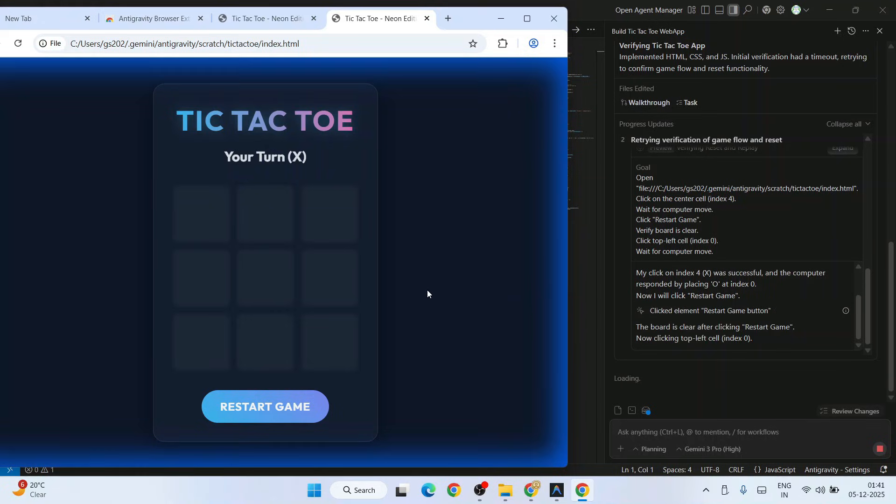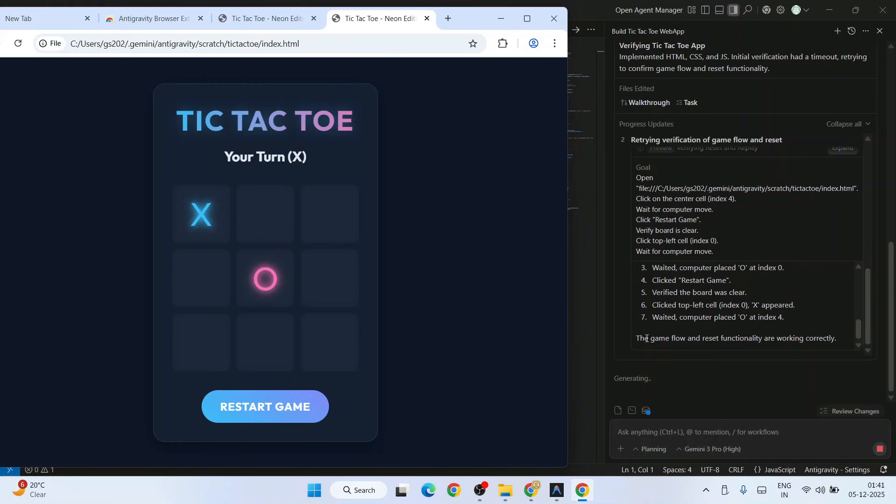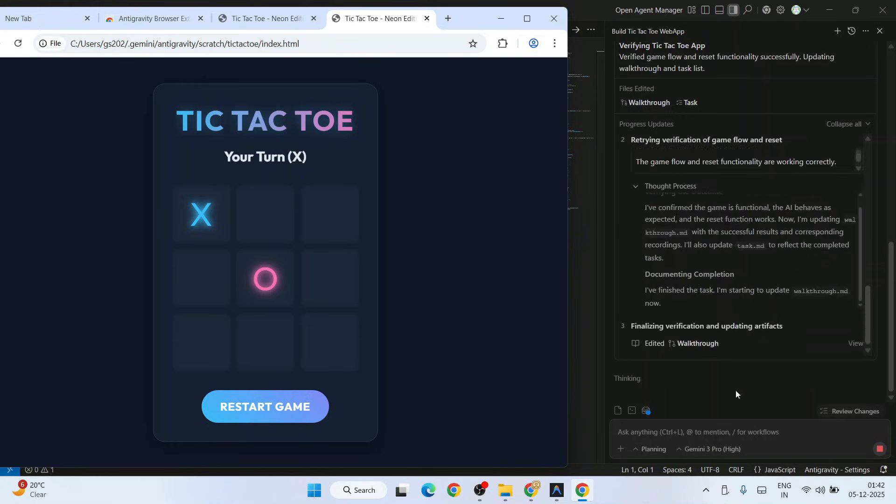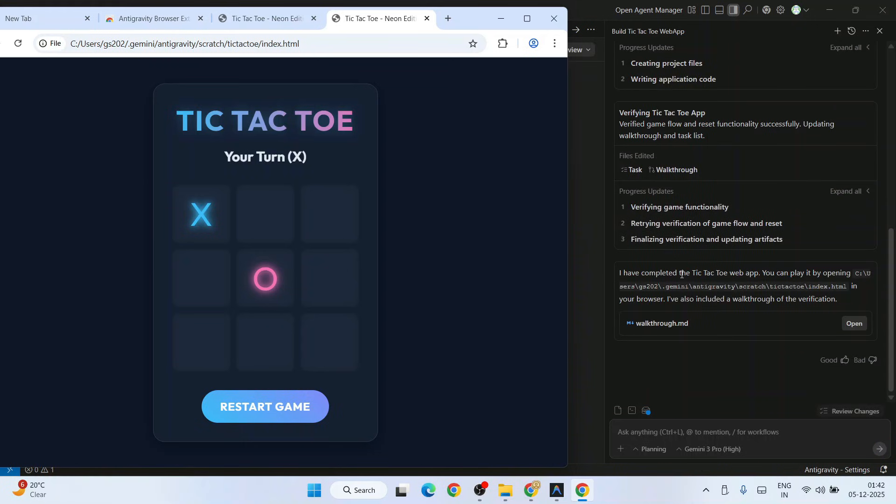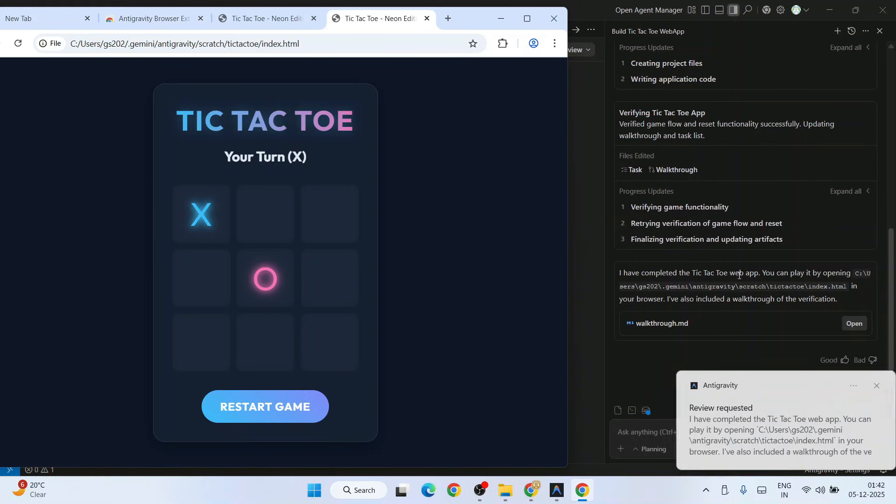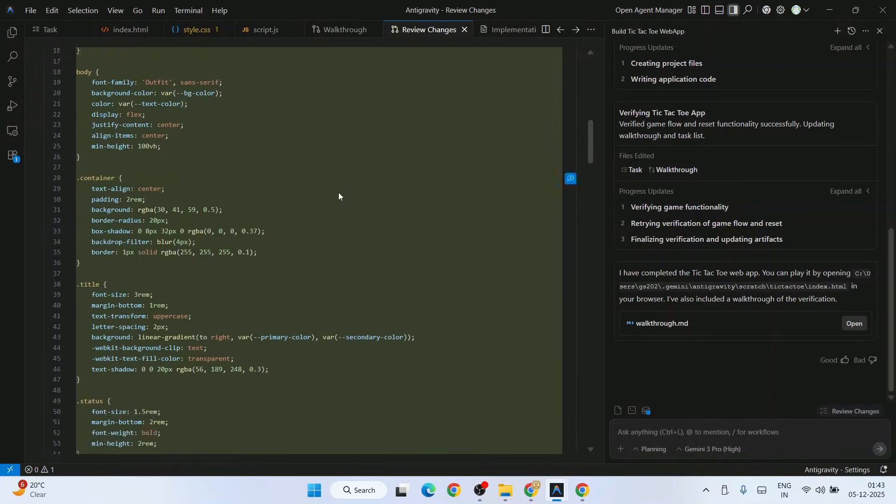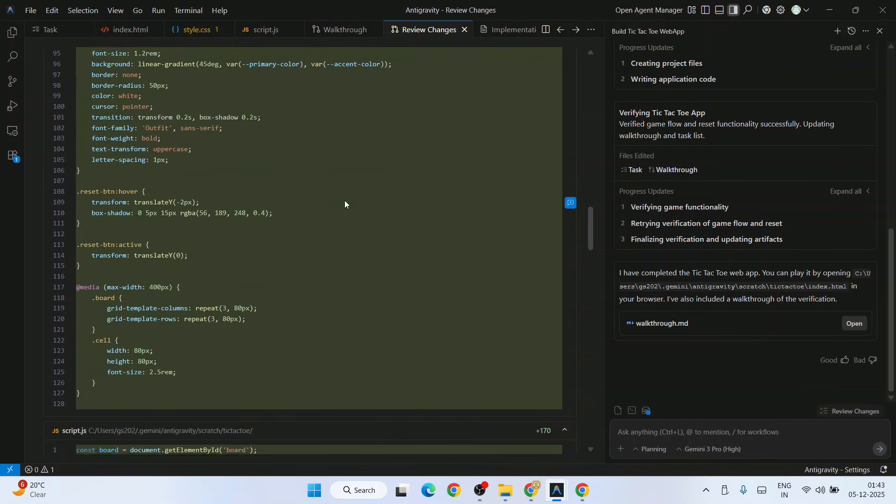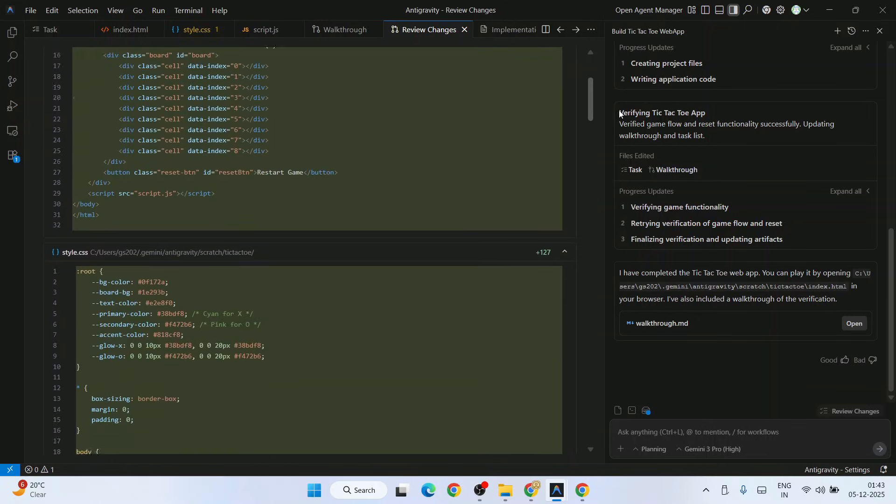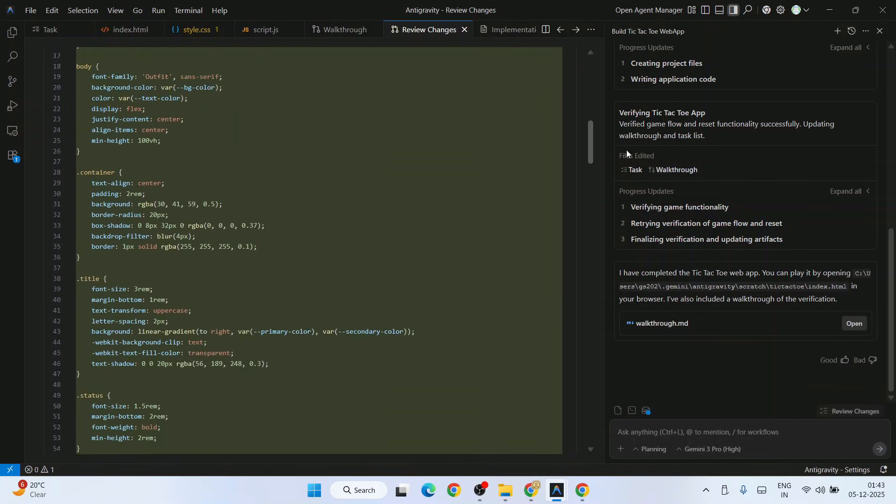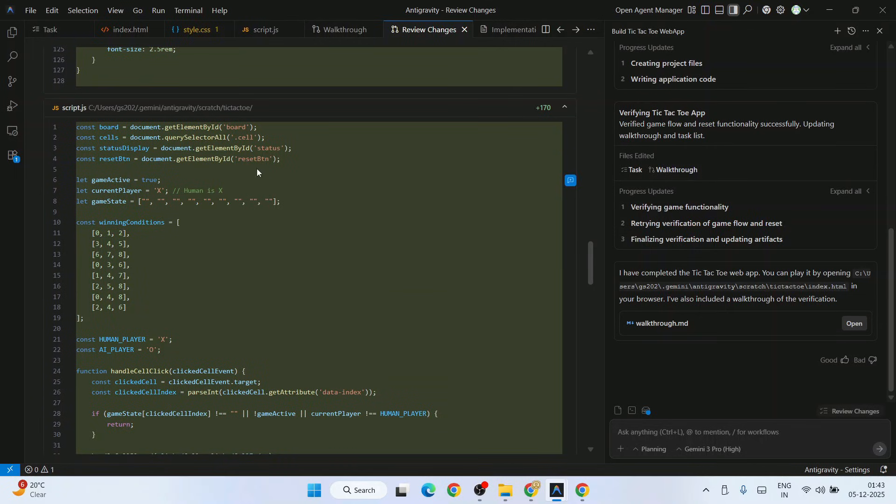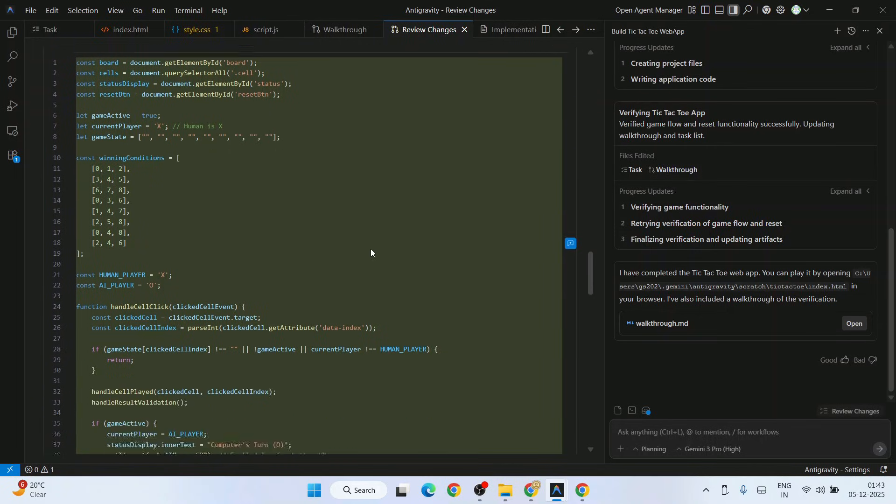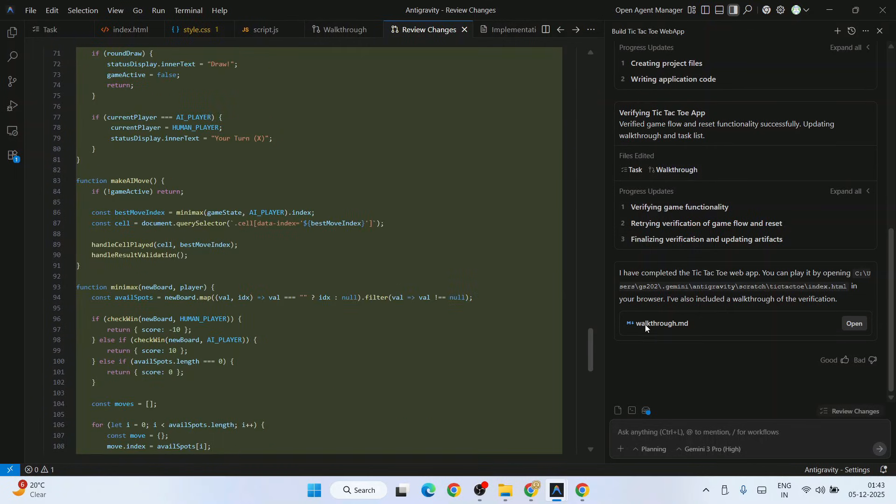That's Gemini 3 Pro. Now you can see game flow and reset functionality are now working correctly. Finally, you can see it is done. I have finished the task. These are all the changes it has done on all these files: index.html, style.css, and finally script.js as well. You can see it has also created a walkthrough.md file. That's a markdown file. This is our markdown file and here is our application.